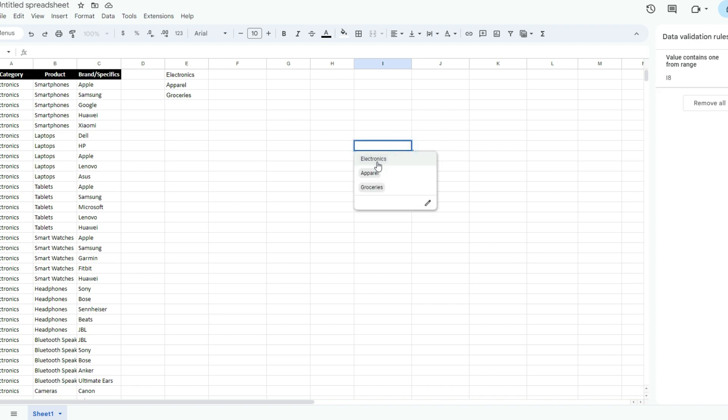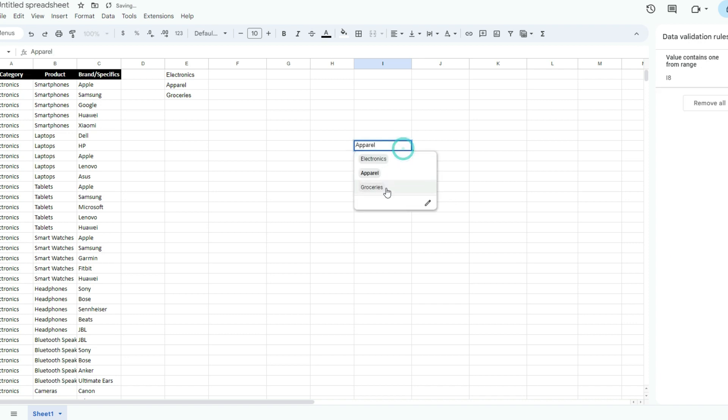Now if I make my selection, you can see it works as a regular drop-down list. But right now, that's all it is, just a regular drop-down.